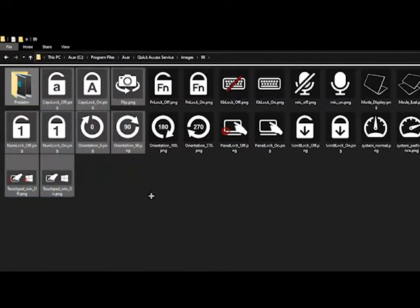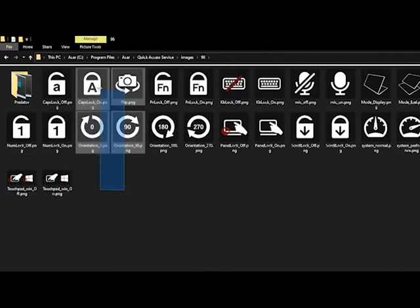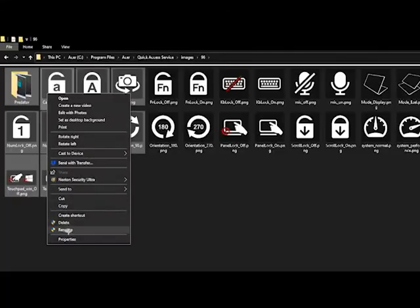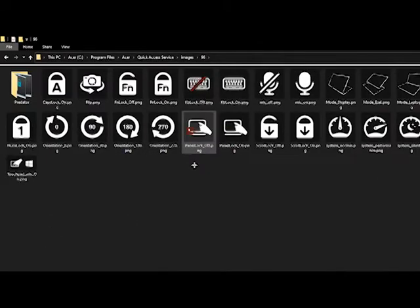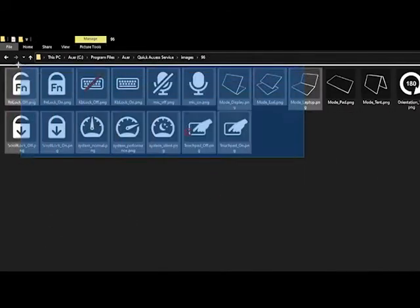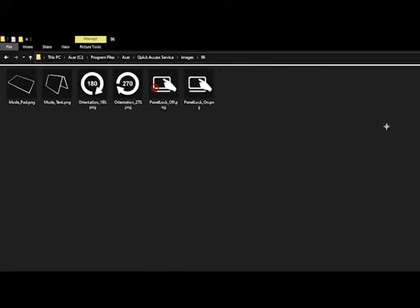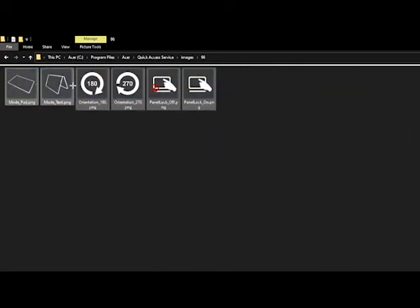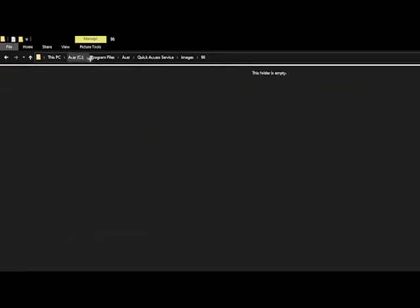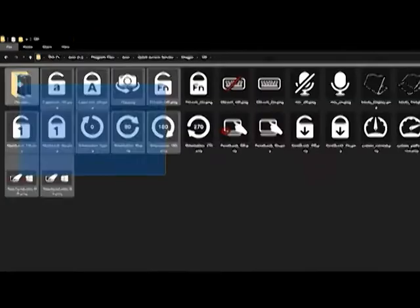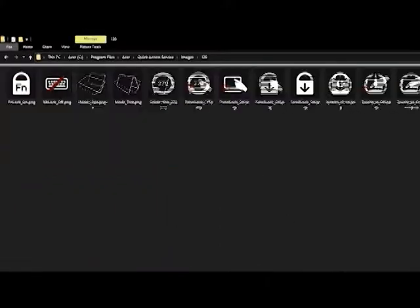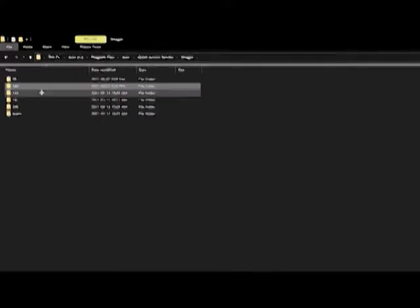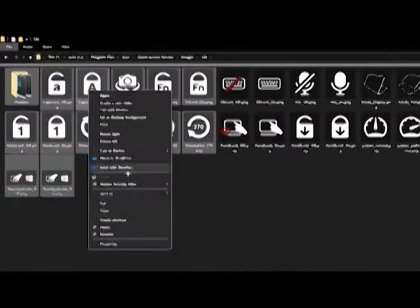You just gotta right click and delete them, highlight them all, right click, delete, and just keep on doing that. Once you're done—I'm trying to speed it up right now—but once you're done you won't have any of these annoying caps lock images.